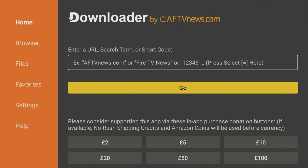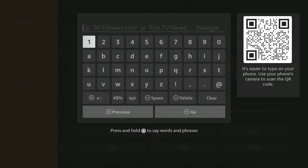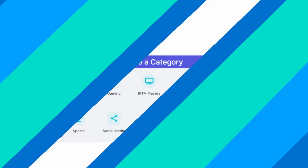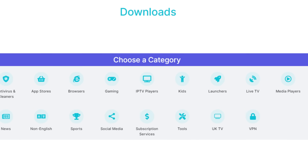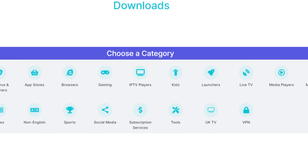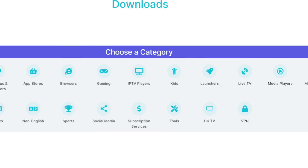Open the Downloader app and in the URL field, simply type in 28907 and hit go. Once the page loads, scroll down until you see the Categories section. From here, select Launchers.